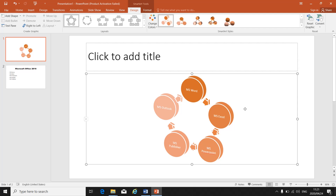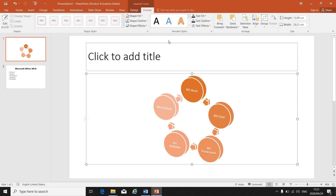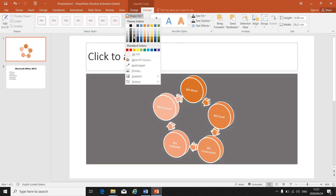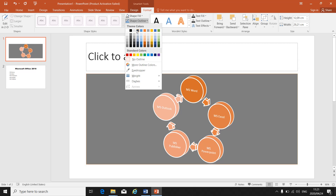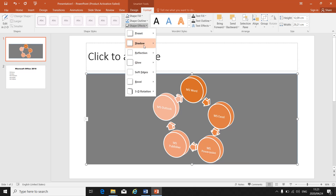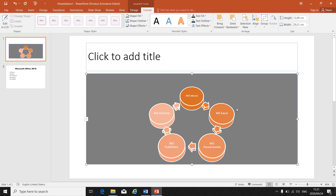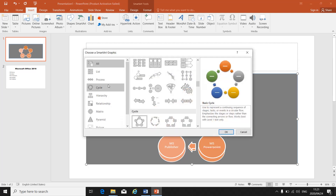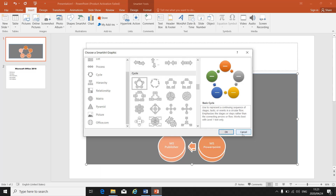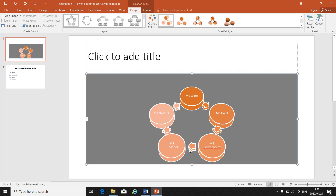Once I've inserted my SmartArt and typed the information in, I can change the color, change the style, and change the layout. Under Format, I have shape fill to change the background, shape outline, and shape effects such as 3D — whatever the instruction gives you, you can make those changes. To summarize: go to Insert, click SmartArt, and choose the correct layout.